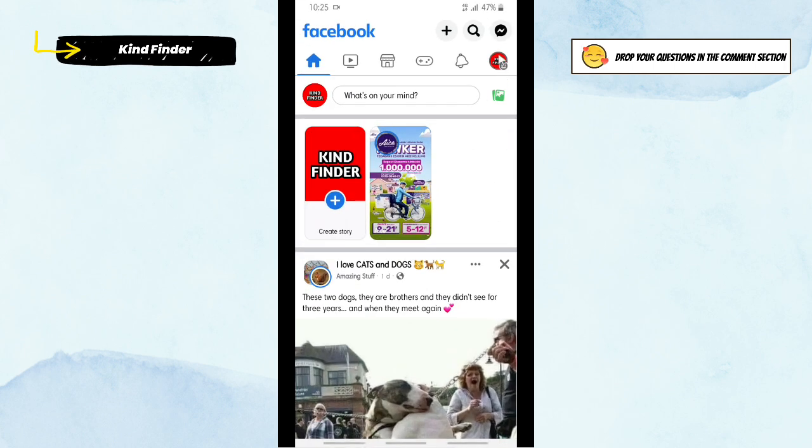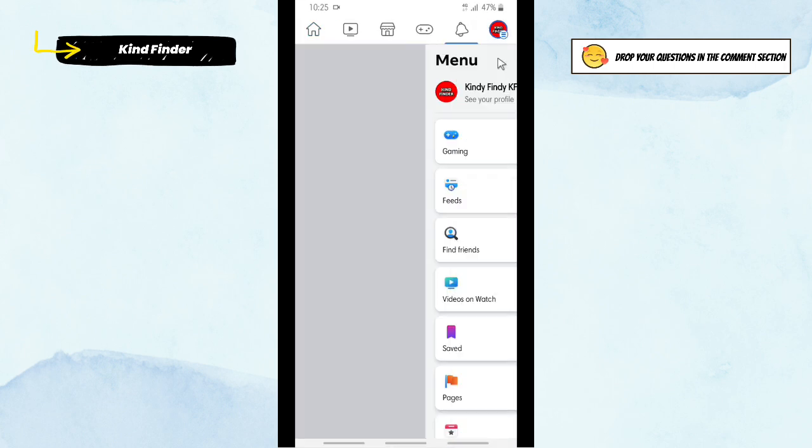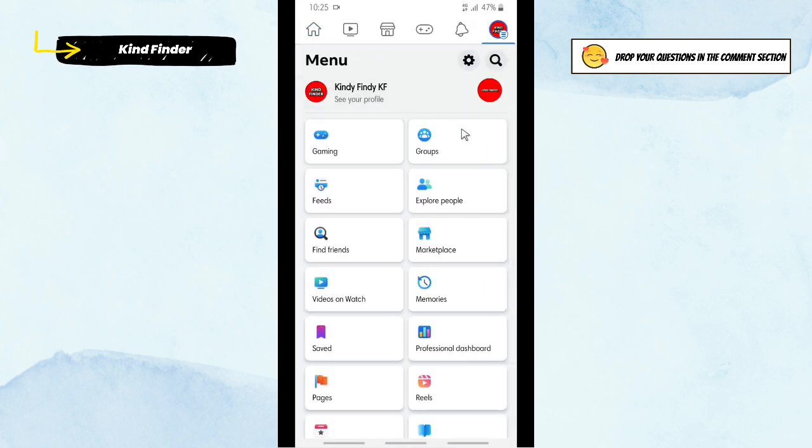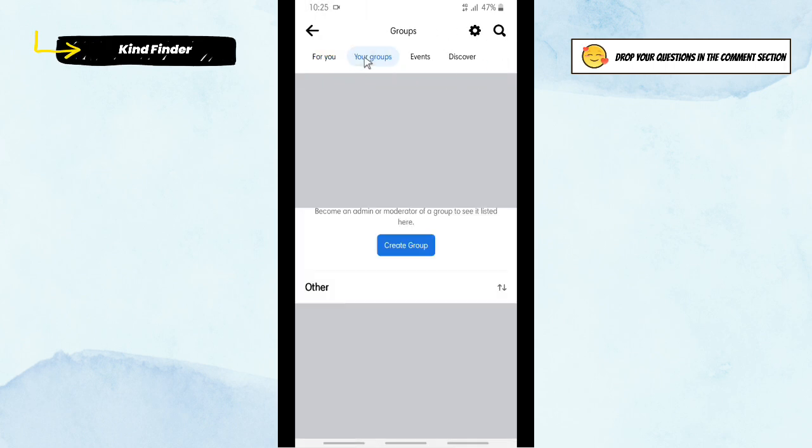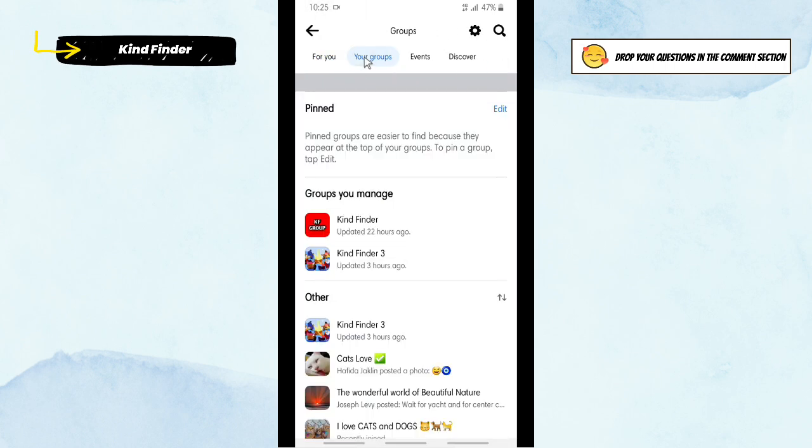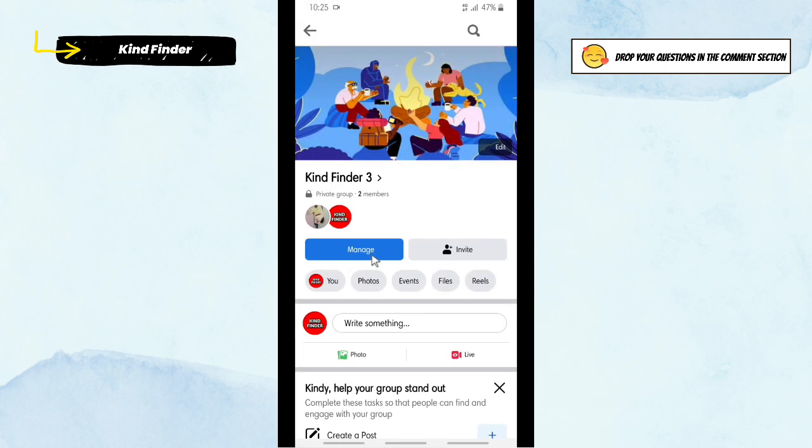And tap on Your Groups. All right, so this one is my private group. Let's check this out, tap on that.